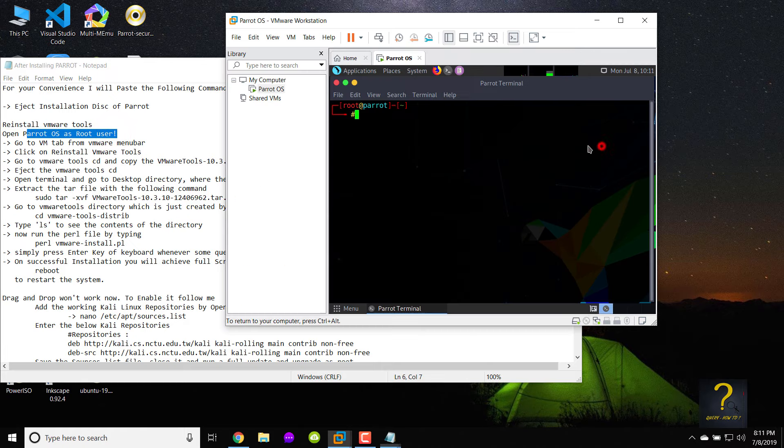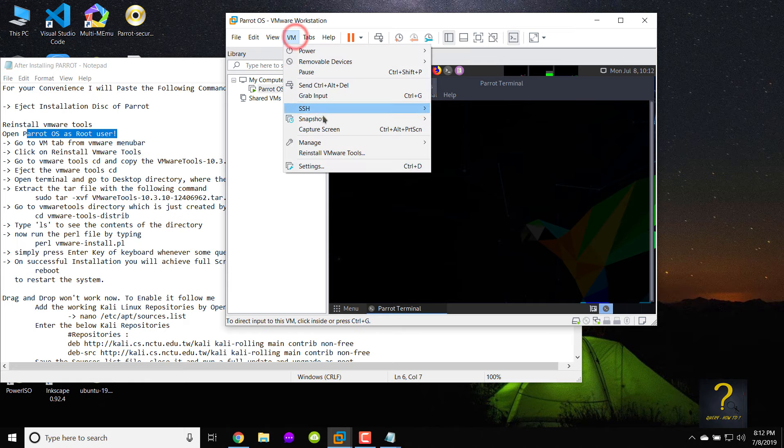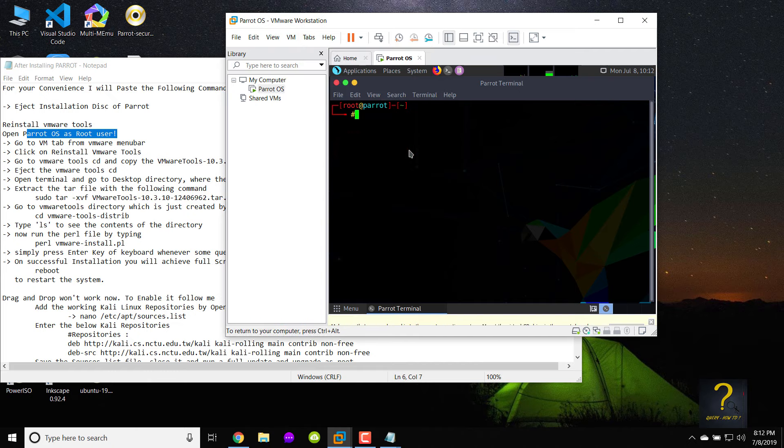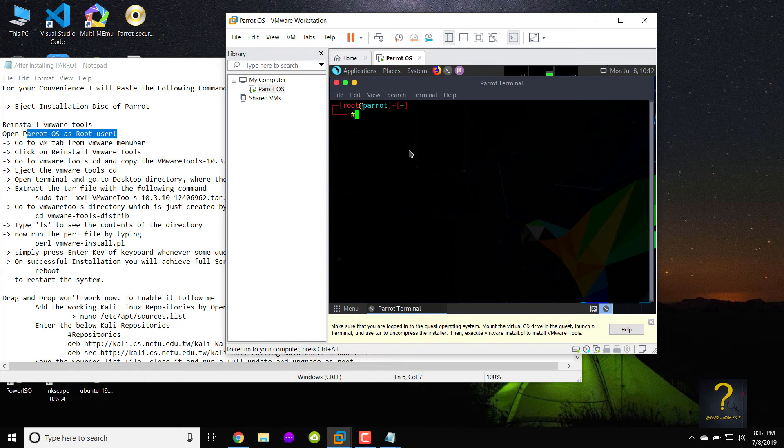Now, to reinstall VMware tools. Go to VM tab from VMware menu bar. Click on and reinstall VMware tools.